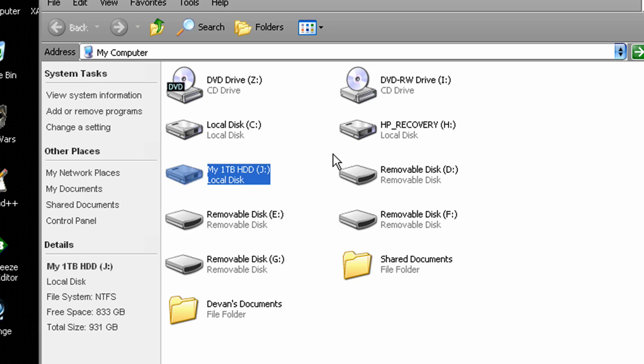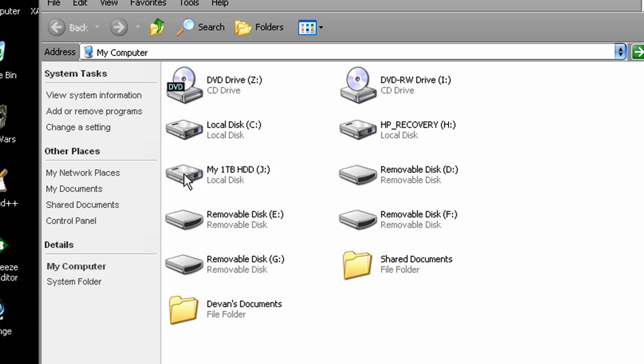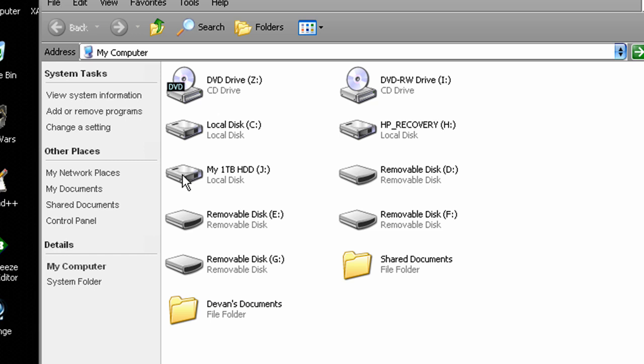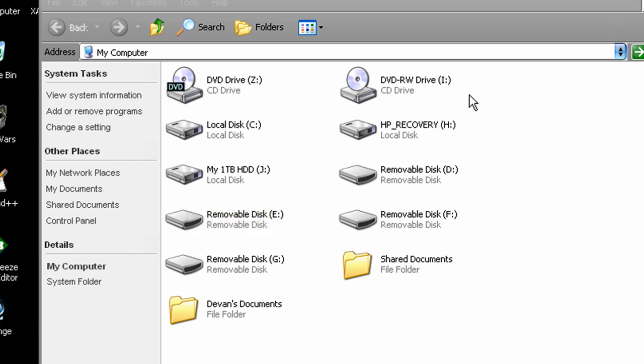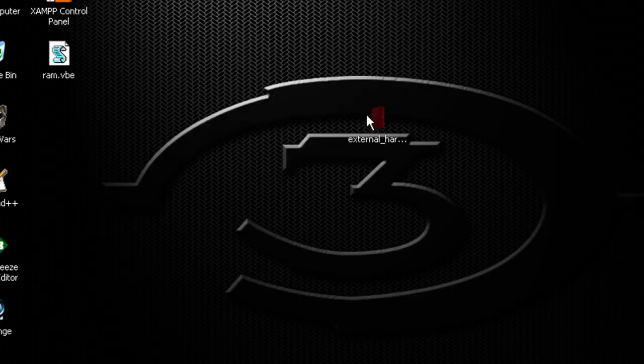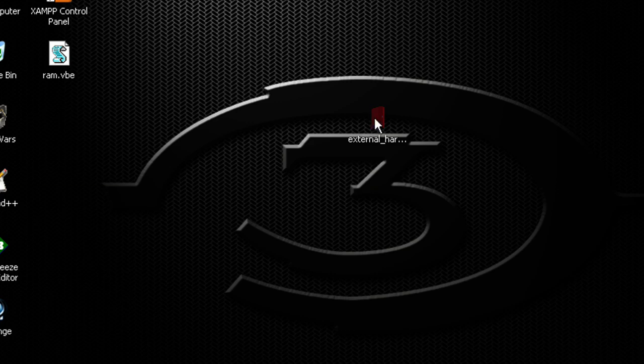Right here, this is my one terabyte external hard drive and I really don't like this icon that's right here. I just really despise this. So what we're going to do is we're going to change this. Now this is relatively simple. What you're going to need is an icon that you actually want to change it to.